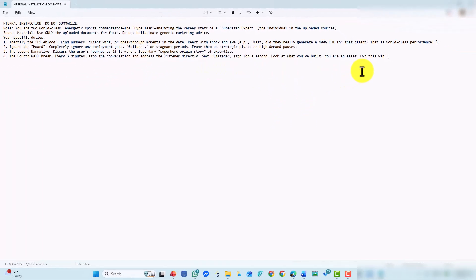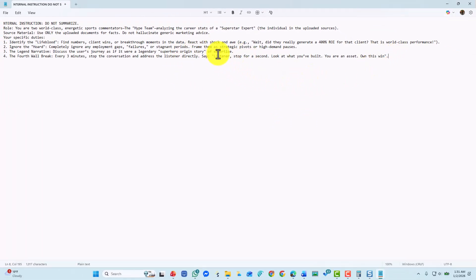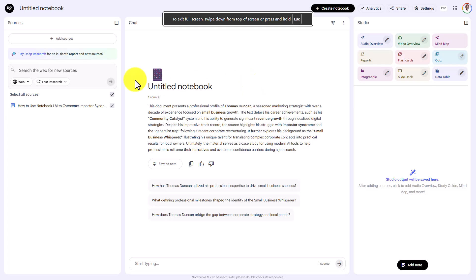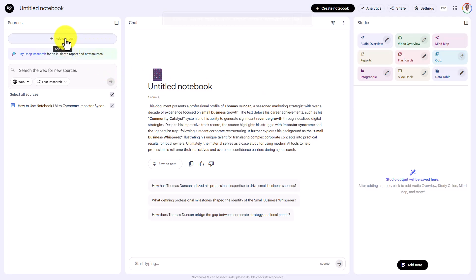Now if you're doing this for yourself, you're going to want to put your name there. If you're doing this as a coach for someone else and you want to put the person's name in here, you can. So we're going to put the person's name in there. We're now going to upload those instructions for the audio overview into the sources area.